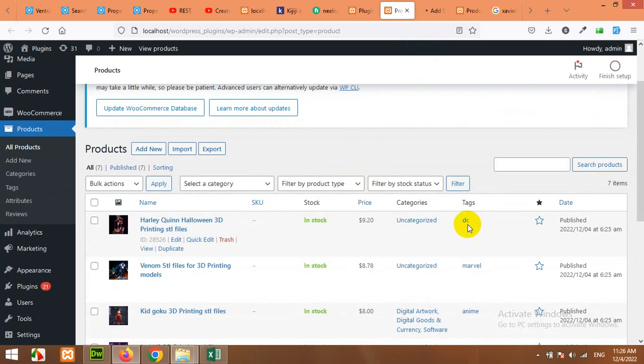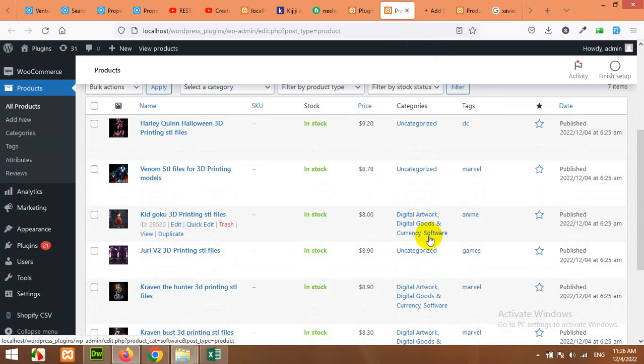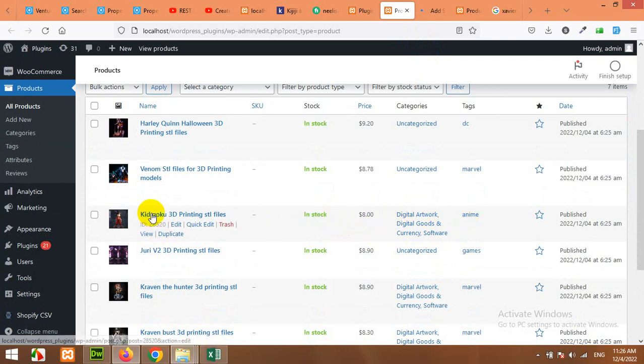You can see it's getting tags, it's getting the categories, the subcategories, and also the stock status, the price, the title, images.